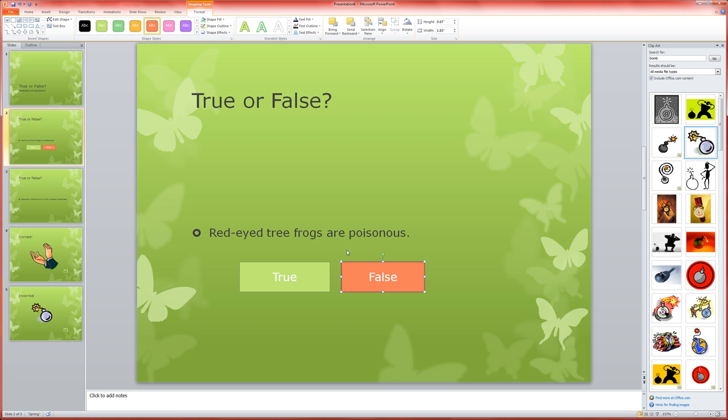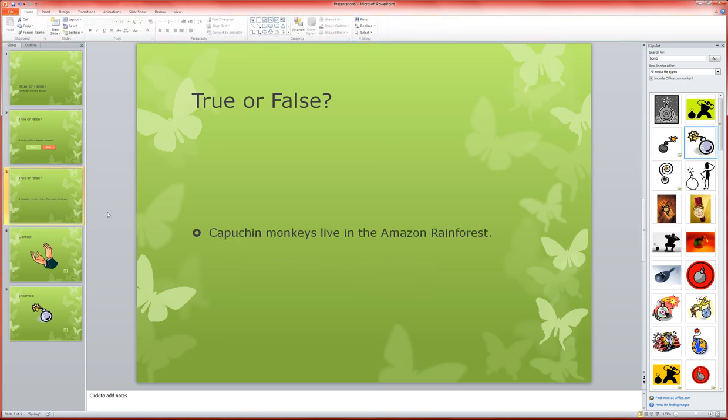Now I'm going to go to my next slide, my next question, and I'm going to do the same thing. You could copy and paste your buttons from here over to here.